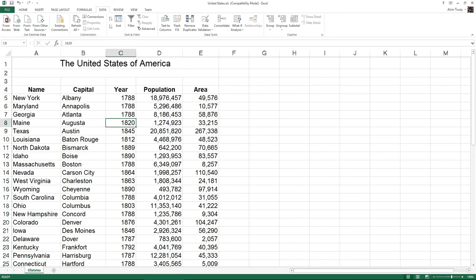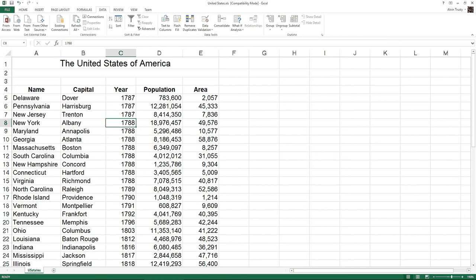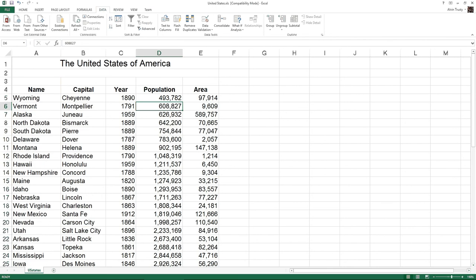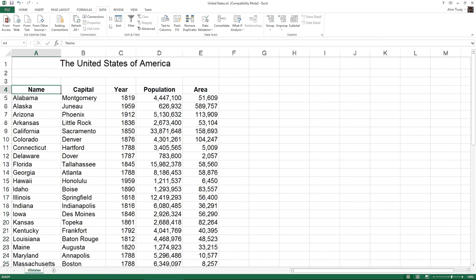I don't have to highlight the header. I can highlight any cell within the column, and it'll sort by that column. So if I highlighted one of the population numbers, click A to Z, it resorts by that data. If I go back to the name column and click A to Z, it sorts by that criteria again.